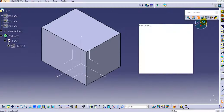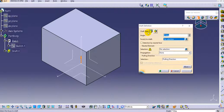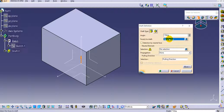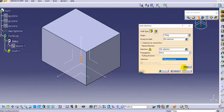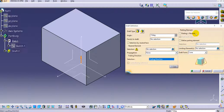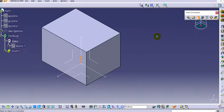If you click on the draft angle option you can see there are two types: constant and variable draft. For draft we need to provide the draft angle, the faces to draft, the neutral element, and the pulling direction. There are other parameters we can provide depending upon the design requirement.